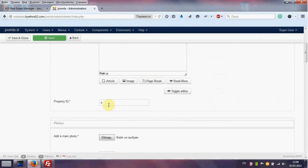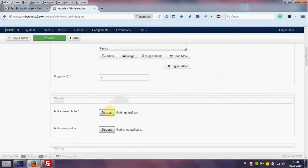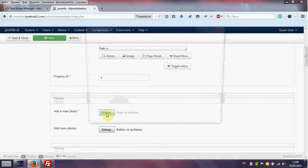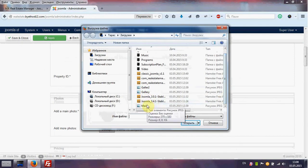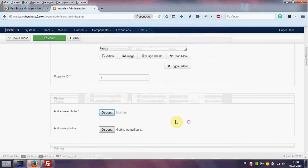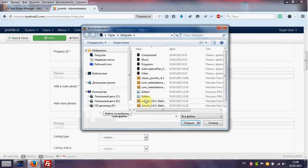Property ID generate automatically. Photos. We can add photo to our house. Main photo. And if you want you can add more photos to your gallery.